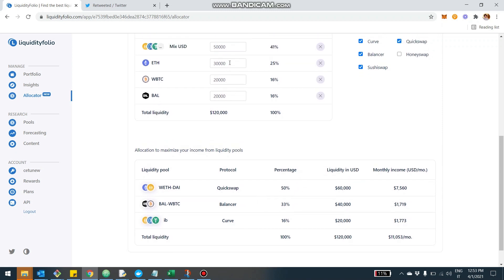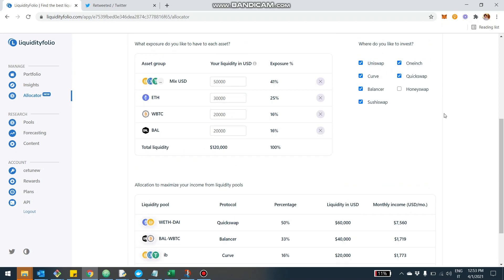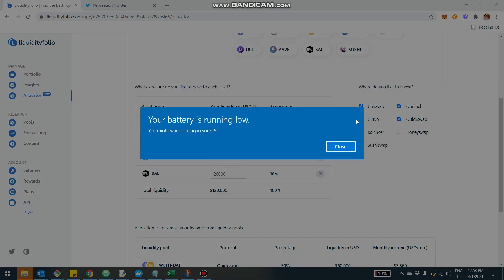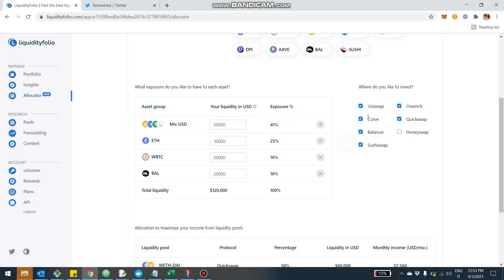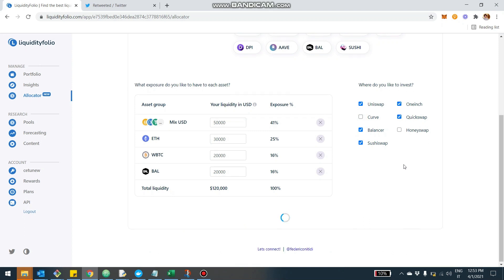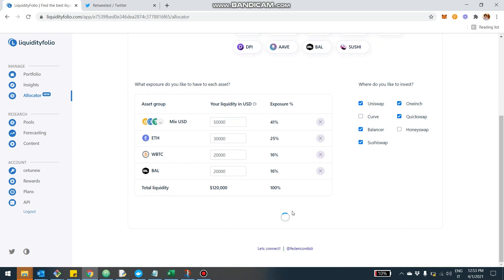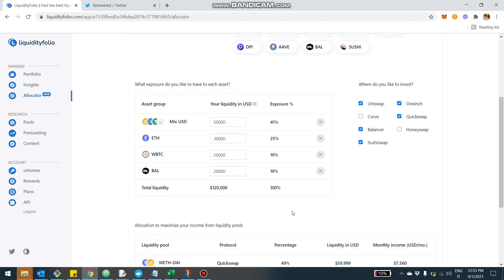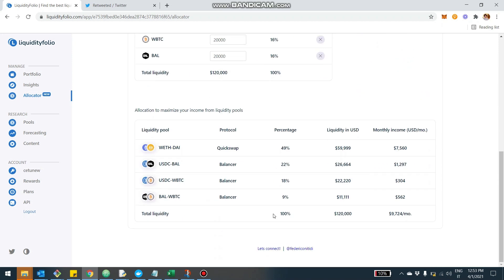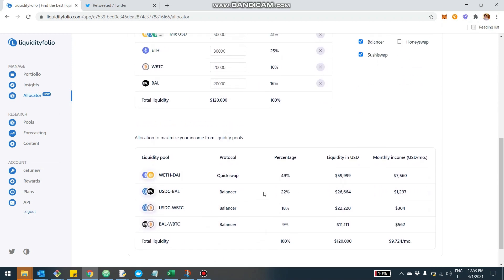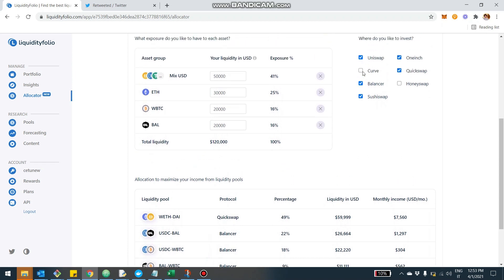Obviously you can come back and say, what if I had less liquidity into this asset and more liquidity into another? Or for example, I don't want to be invested into Curve. Let's say we don't want to be invested into Curve. So I can come here and deselect Curve. Now the optimizer will run again and probably it will exclude the IB pool from Curve. Let's see what the allocator produces in this scenario. As usual, it will take a few seconds. We have the results right here.